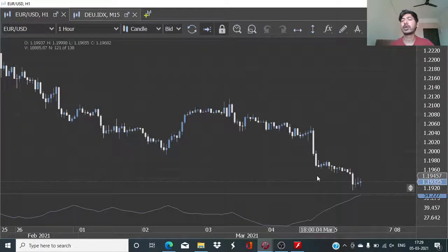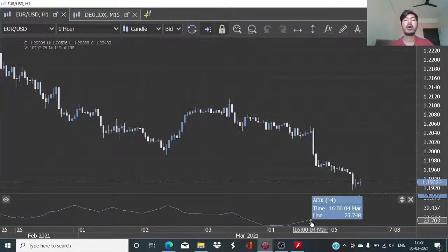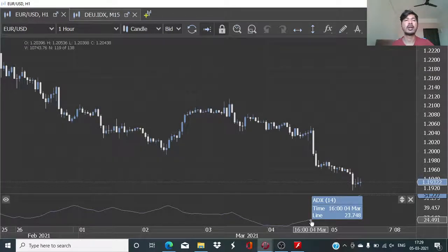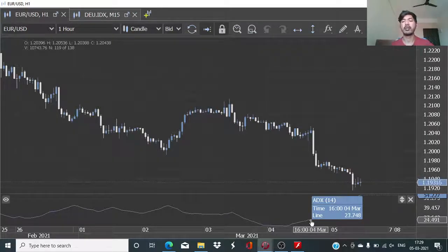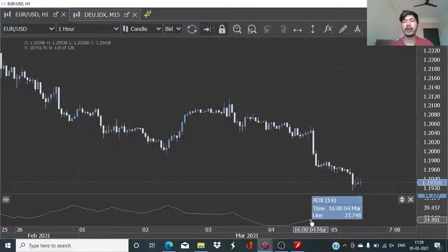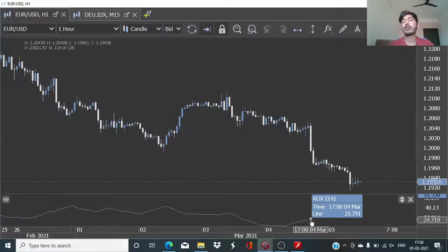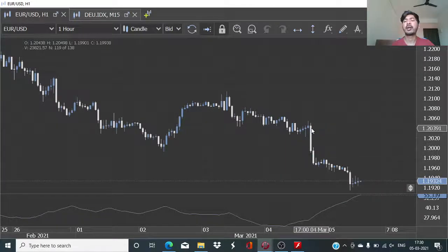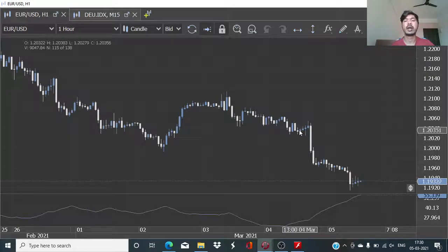The logic behind the execution of the trade is fairly simple. We want the price action to be gaining strength. You can refer to my introductory session on the ADX from the prior series. We will be looking for the trade whenever the ADX gains trend strength — that is, its output value rises above 25 from below 25. Then, to look at the direction of the trend, we will be using the historical candles, comparing the last hourly closing candle to the close of the hourly candle 5 hours back.